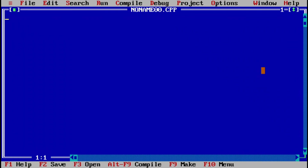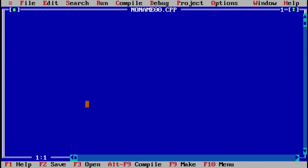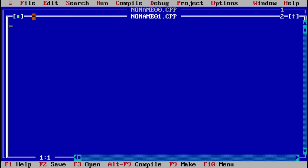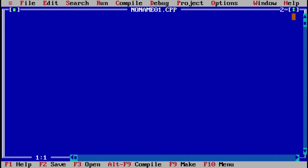This is the Turbo C compiler — you can see the blue screen. This area is used to edit or create the program. To create a new program, go to File, then select New Program, and then write the program in this area.